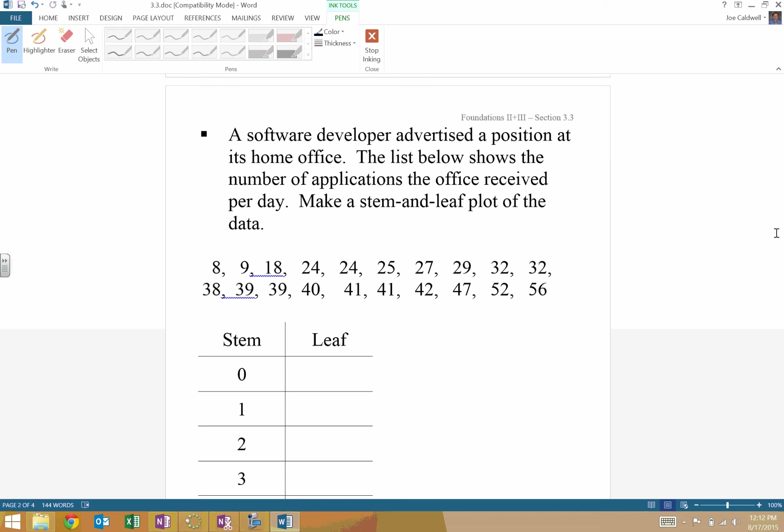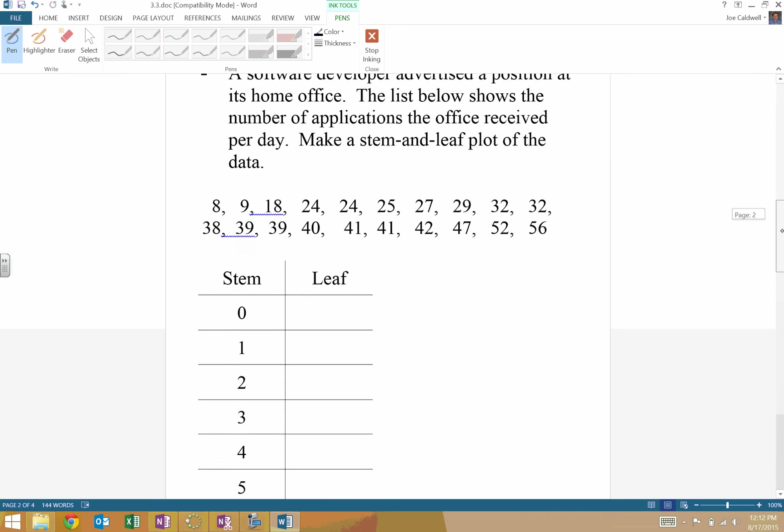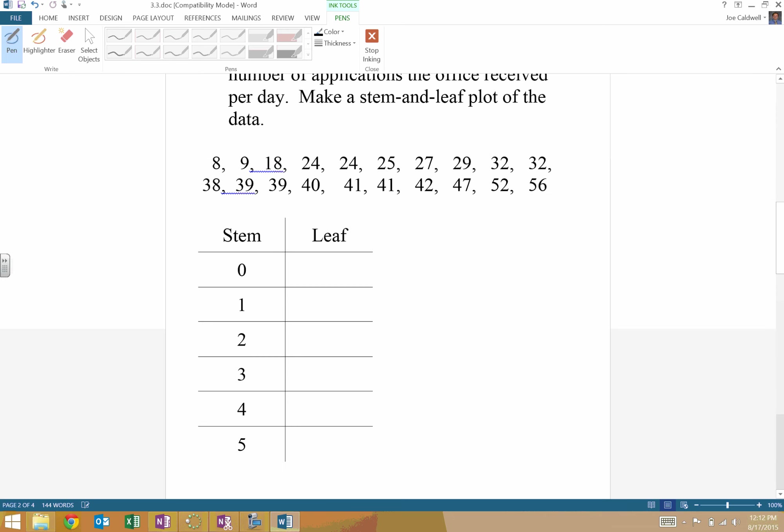Stem and leaf plots should always be in order. So in this case, most of our numbers have two digits to them. They have a 10's digit and a 1's digit. You'll notice there are a few only 1-digit numbers, which is why we do have a stem of 0. Technically, there could be a 0 in front of these guys as the stem.